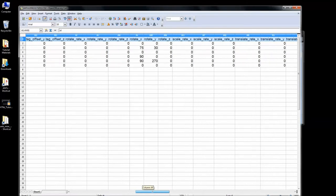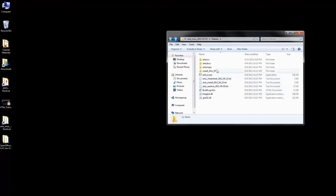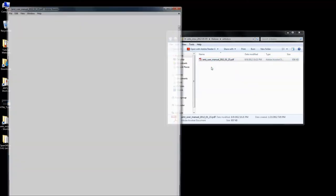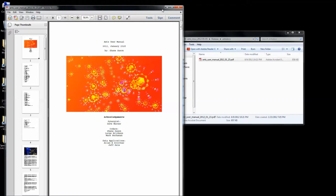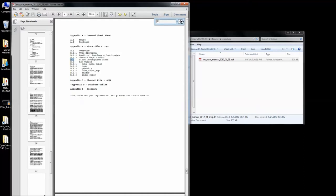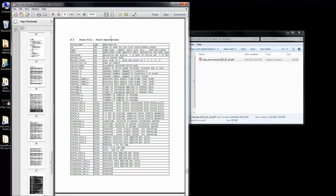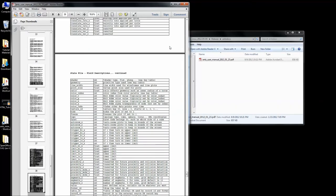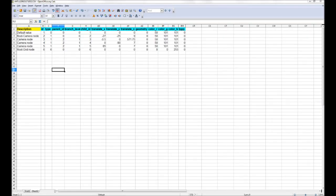There is a resource available for users who wish to identify the function of each column. Check out the supplied ANTS software manual in the ANTS docs folder. Appendix section B2, which is about 38 pages into the PDF, has a list of all the state fields and a short description of what each concerns. We will spend time discussing some of the more important state fields. I've gone ahead and hidden all the other fields we won't be discussing to make it easier to focus.